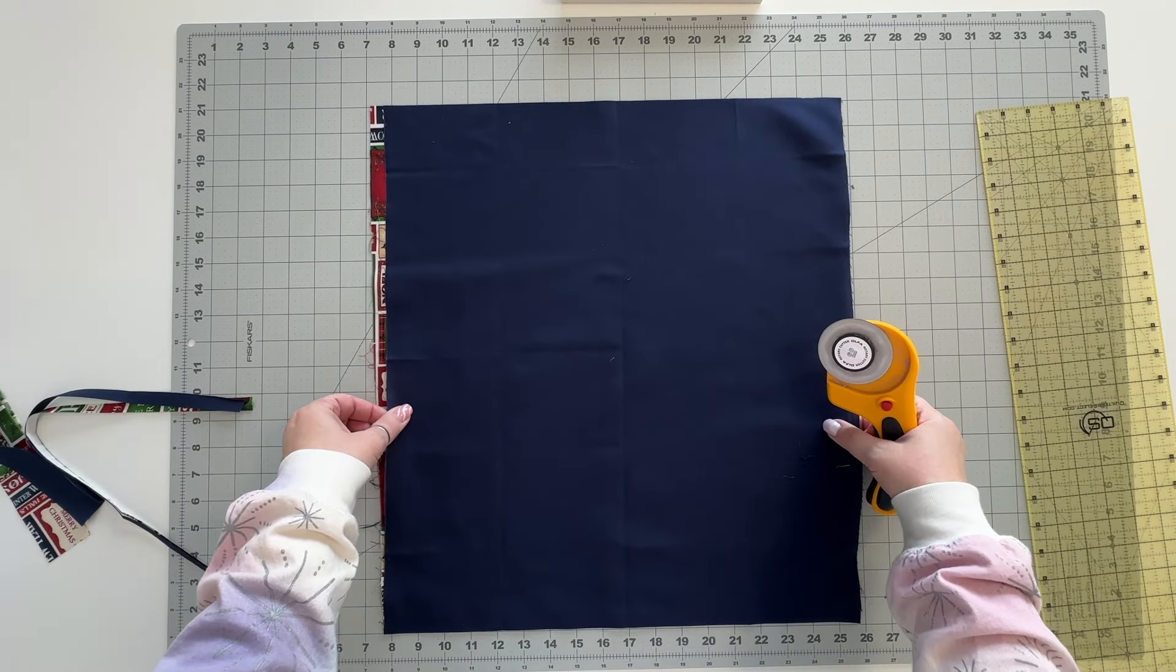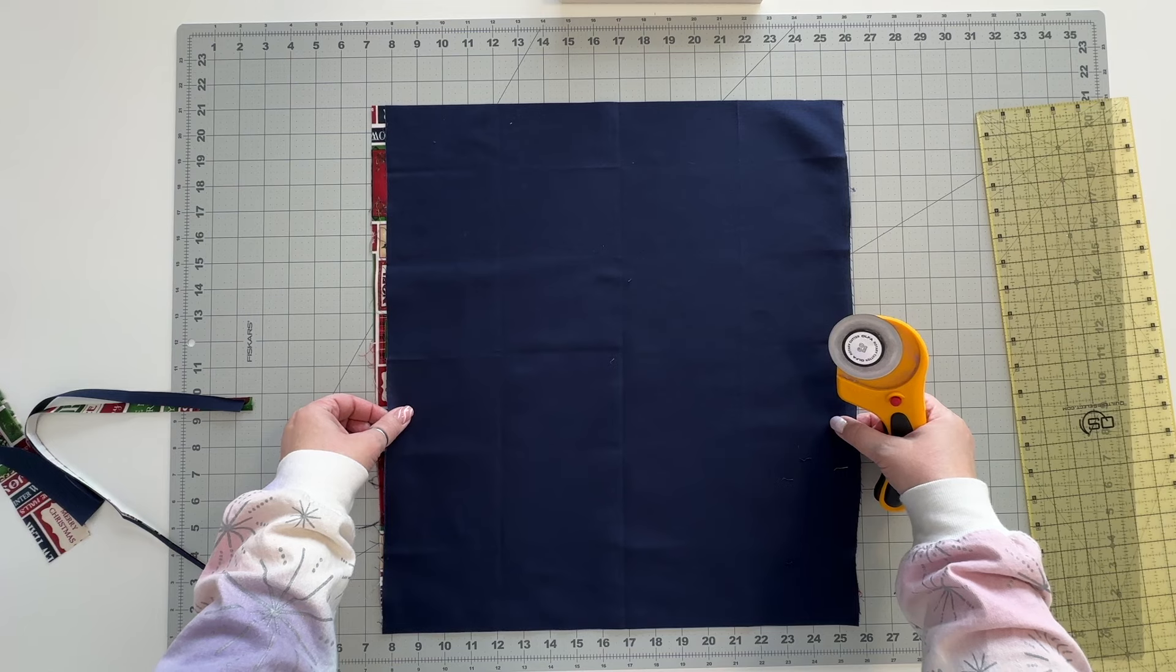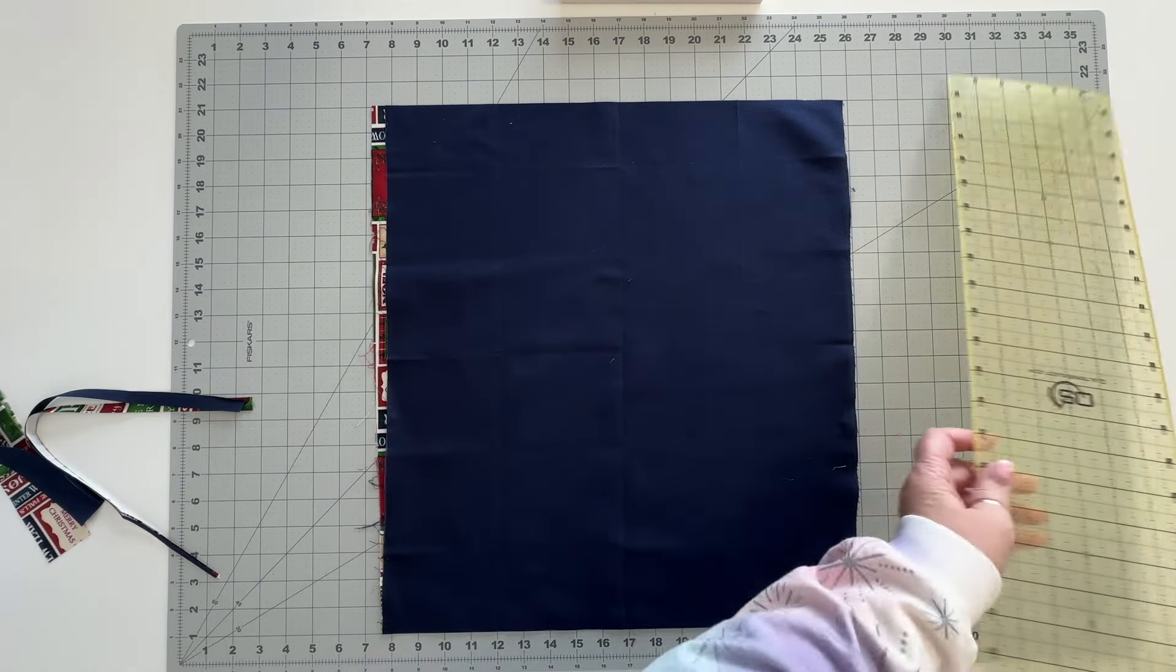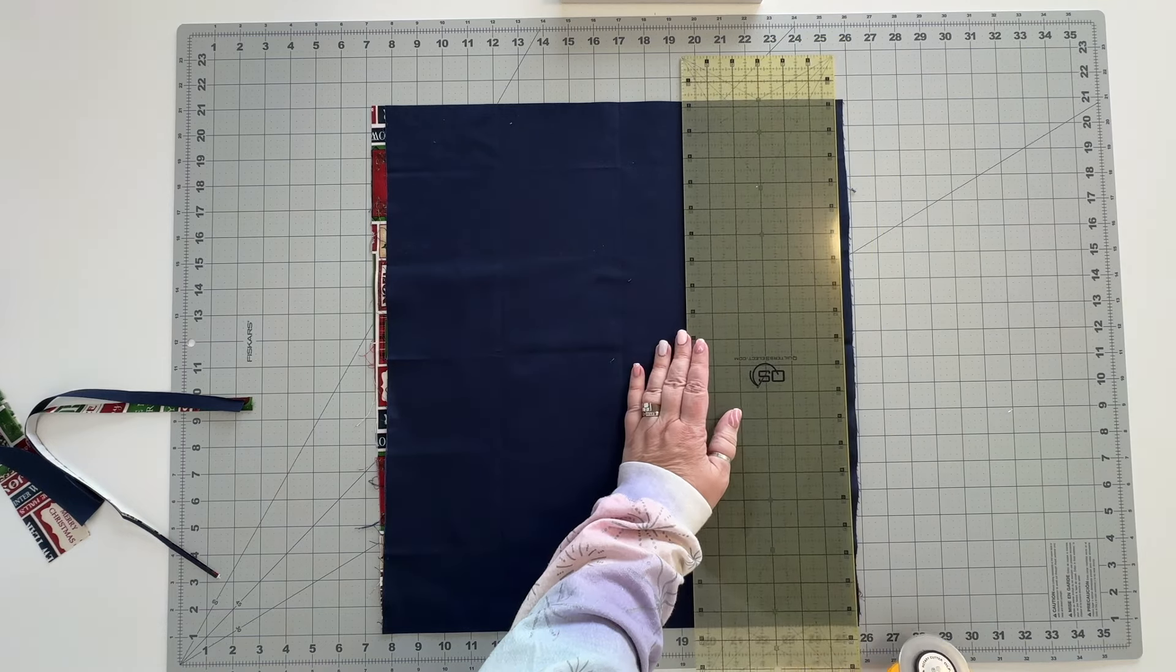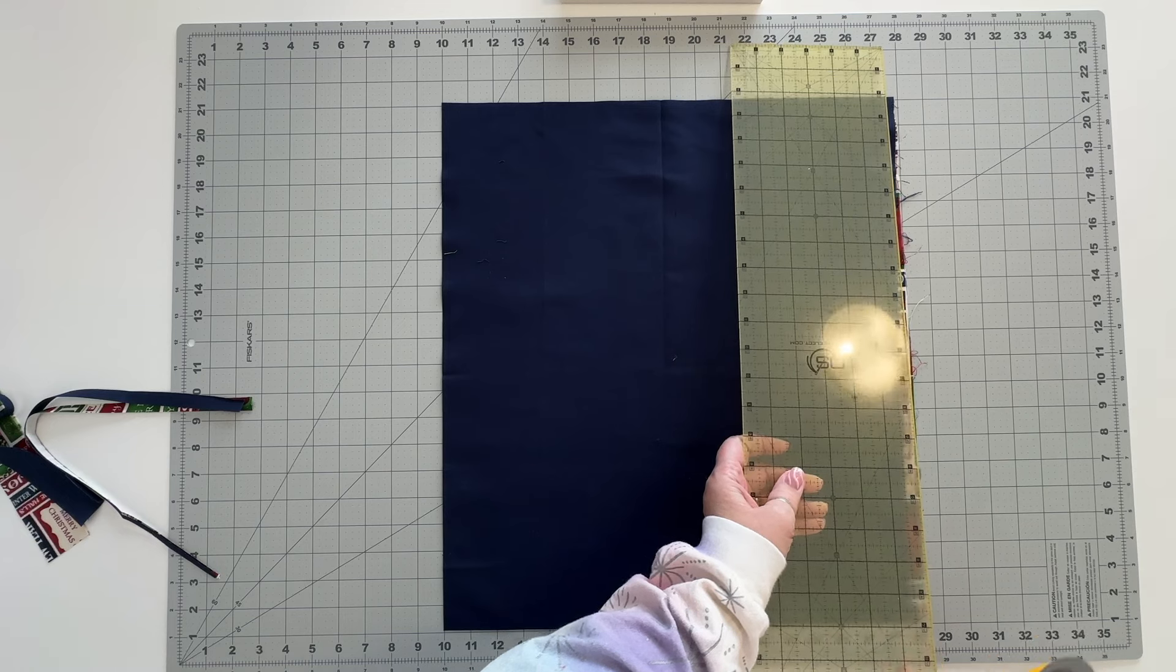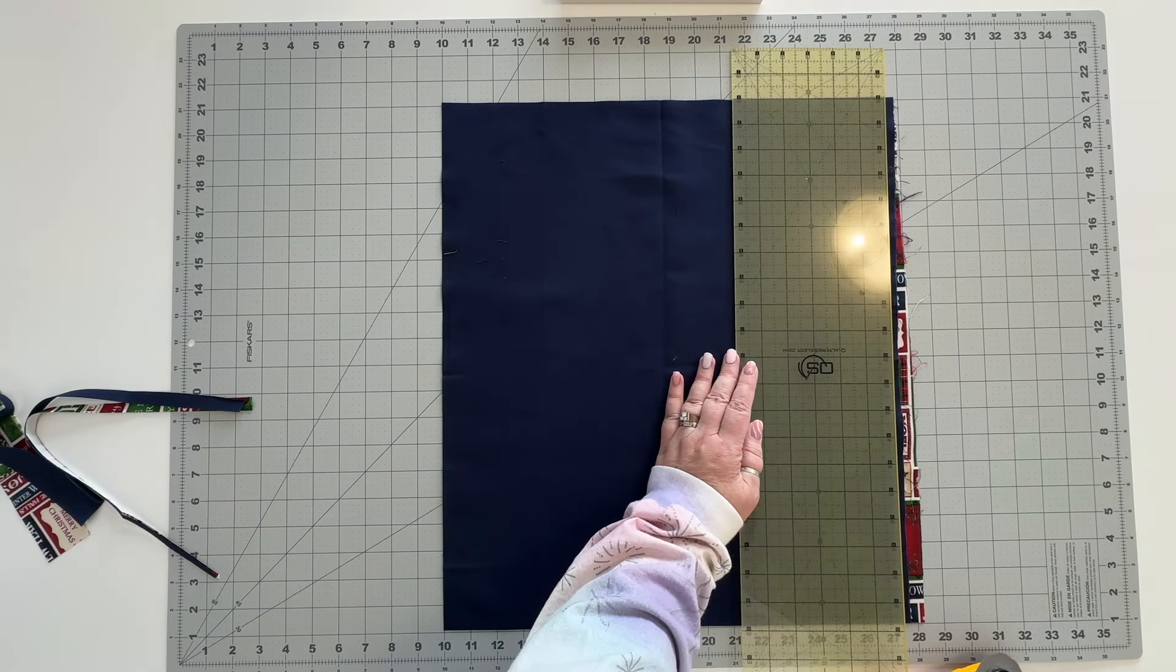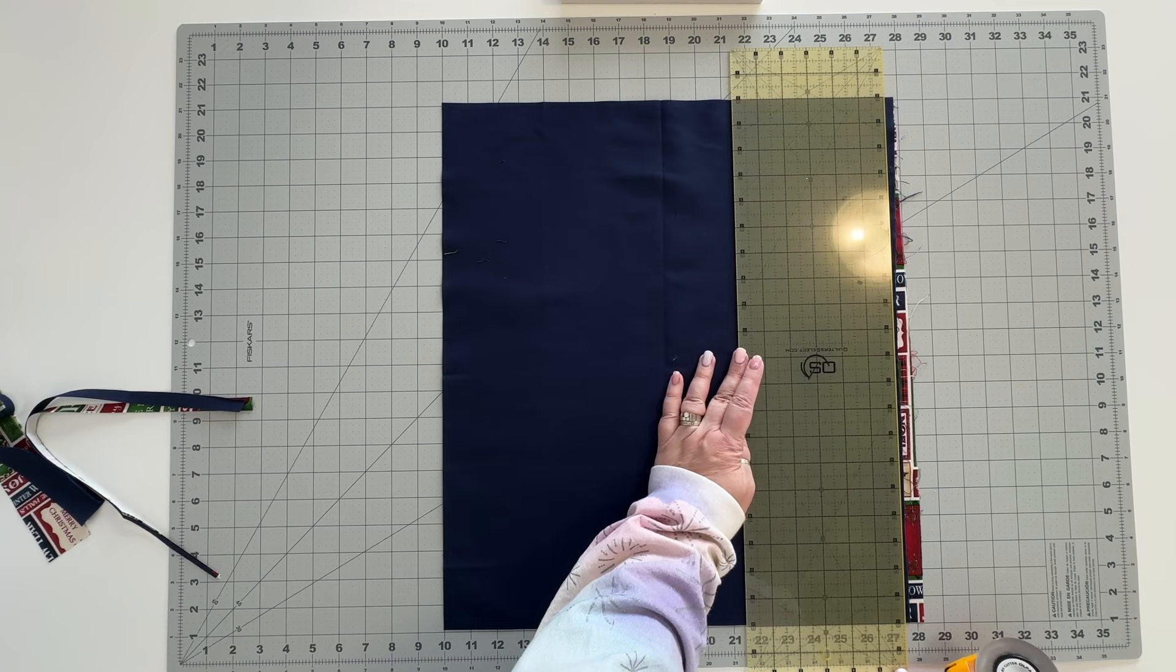So I'm just going to trim these down and of course sometimes you get these fat quarters that just aren't cut super straight to start with. So you want to make sure that they're squared up. Having an exact measurement isn't all that important. You just want to make sure that your pieces are all the same size.